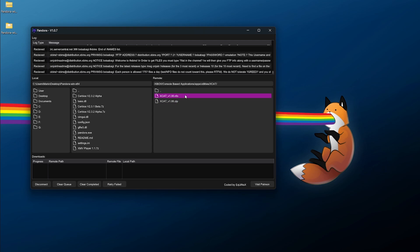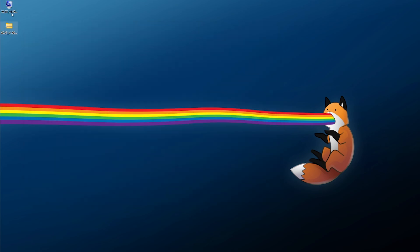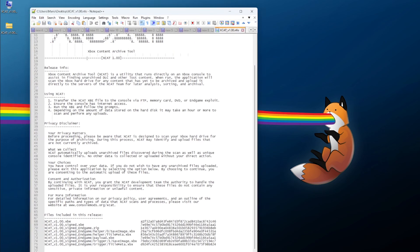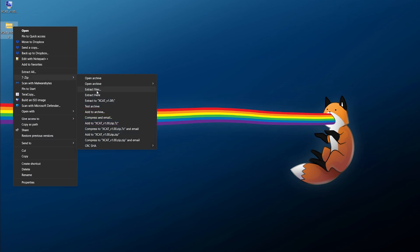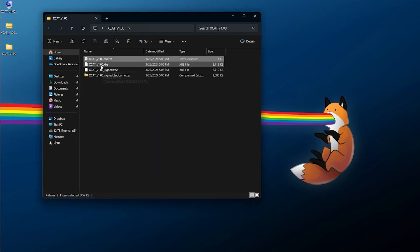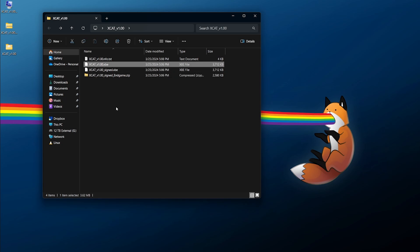Once you're in XCAT, you can download the info file as well as the zip — just right-click and download both. Once downloaded, click disconnect and close Pandora. You can open the info file in Notepad++ to read about what is collected, authorization, and choices. Once you agree, close it and focus on the XCAT zip file. Right-click and extract it — inside the XCAT folder you'll have an info text, an executable for soft modded and hard modded consoles, and an end game package. The signed version is for use with stock Xboxes via the end game exploit; the unsigned one is for hard modded or soft modded systems.